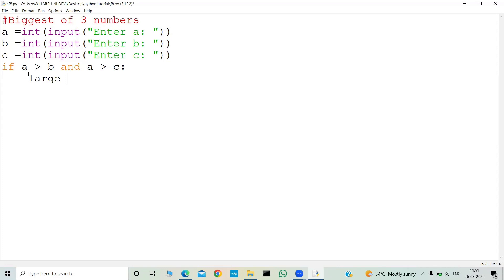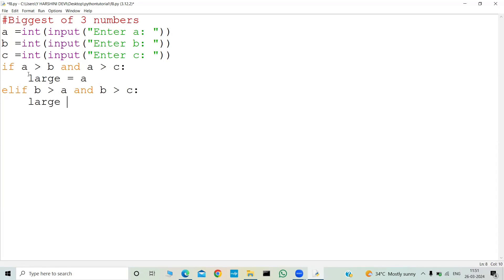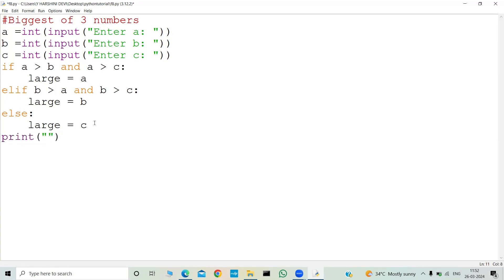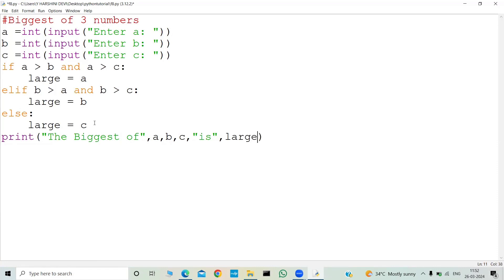So we set large equal to a. Then elif b is greater than a and also b is greater than c, we set large equal to b. If both those conditions fail, then in the else block we simply set large equal to c. The logic part is complete. Finally we need to print the output: the biggest of a, b, c is large.